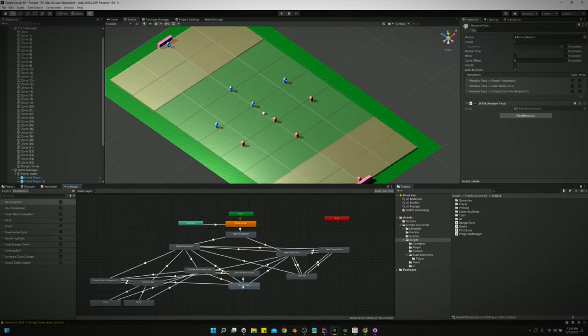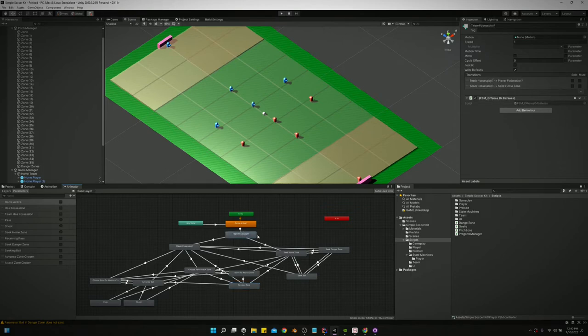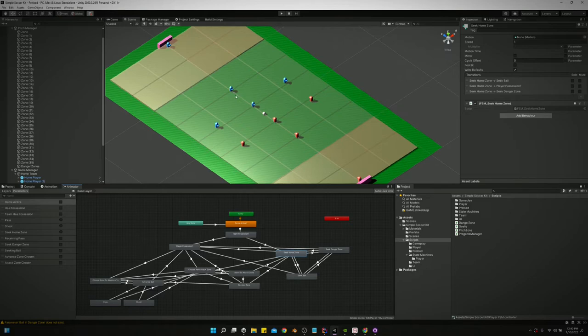If we are receiving a pass we're going to come down here to receive pass and we're going to move towards the ball. Now let's go back over here to where we'll say hey if our team doesn't have possession, we're going to seek our home zone. We're going to go back to play defense.